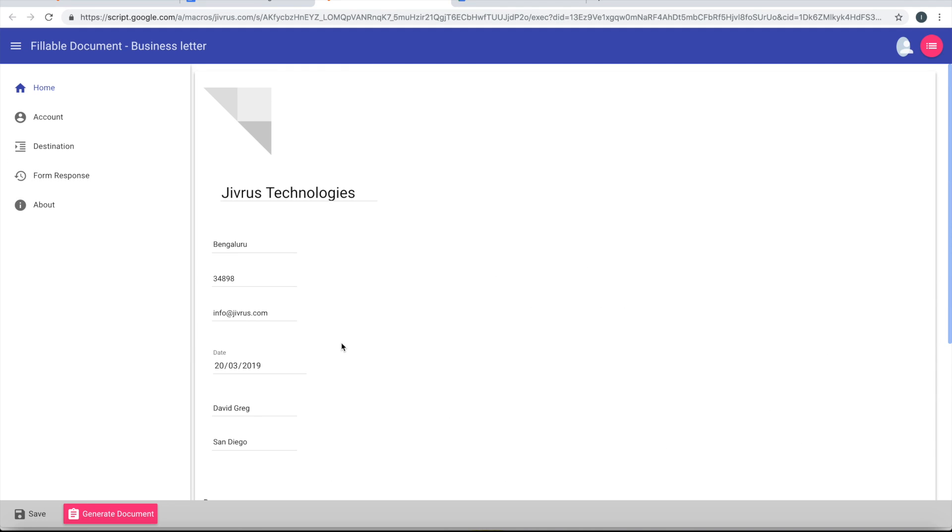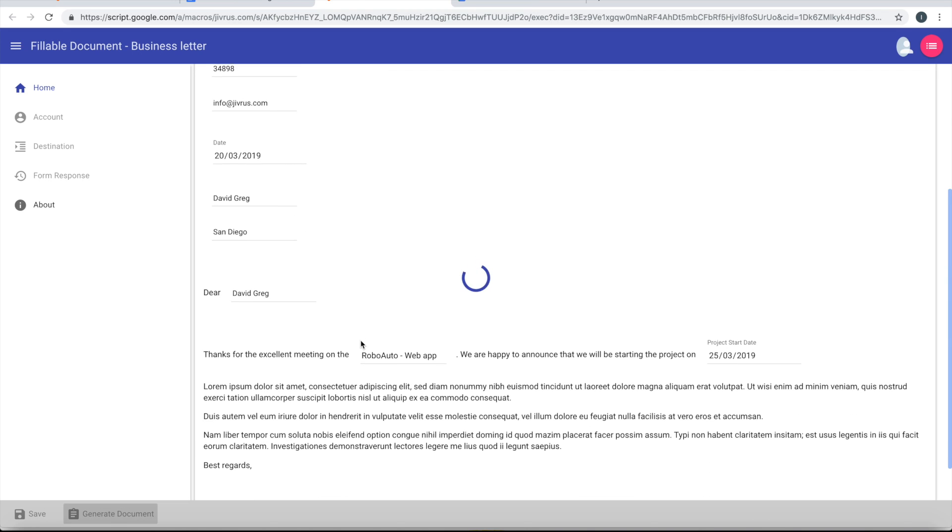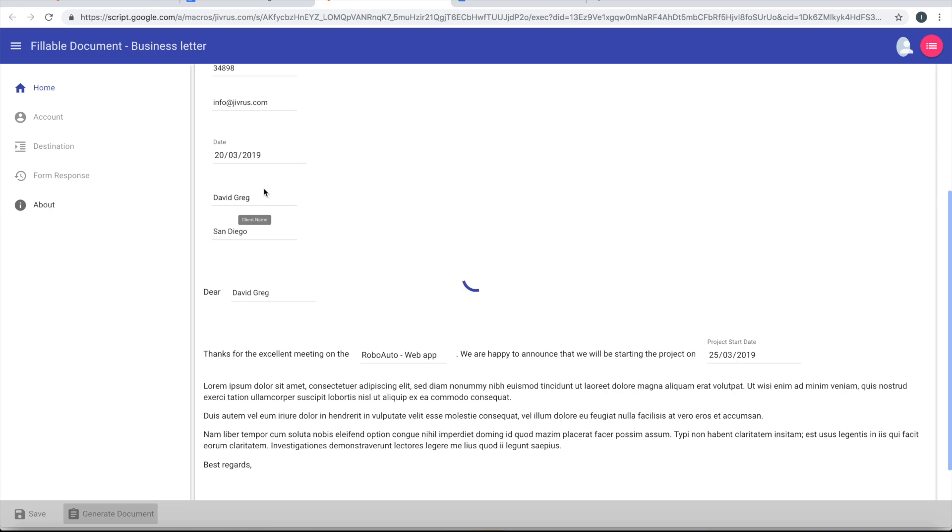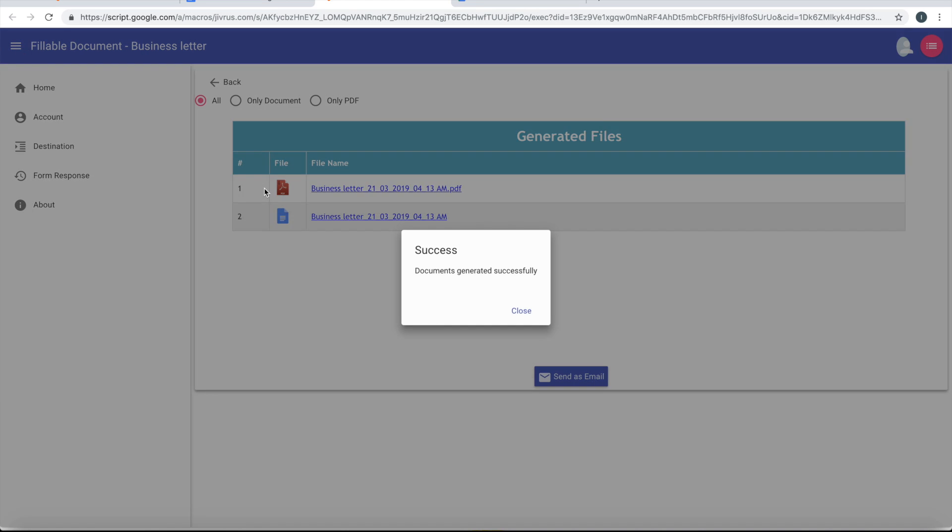And then I can go ahead and generate the document. And it generates that as a new Google document as well as a PDF.